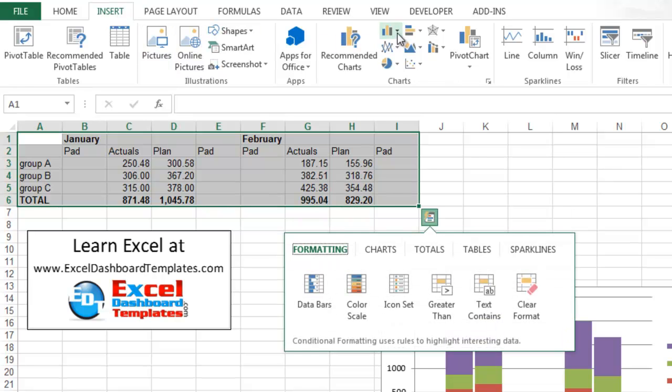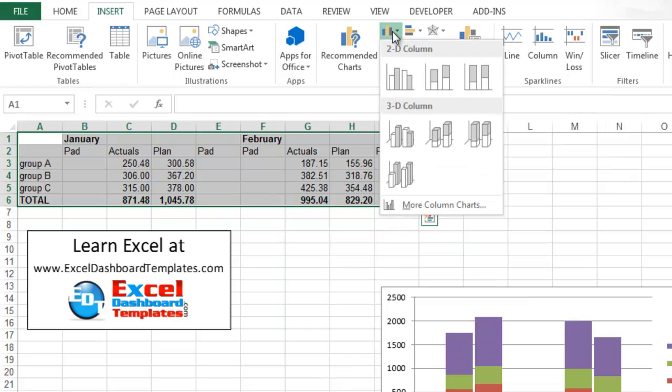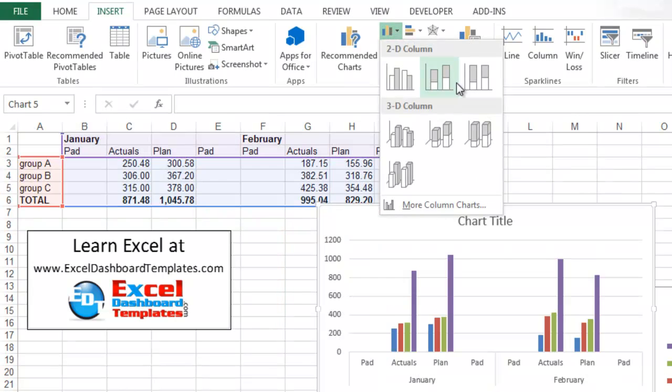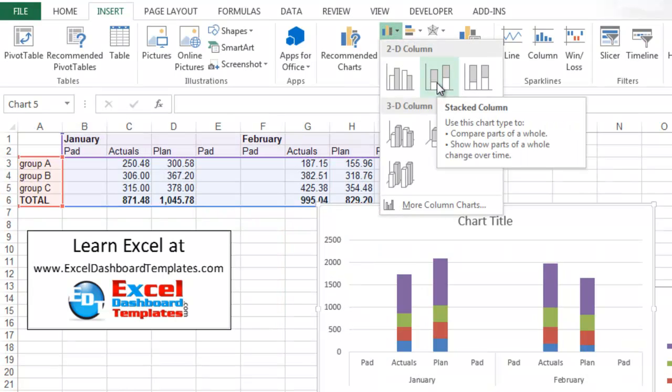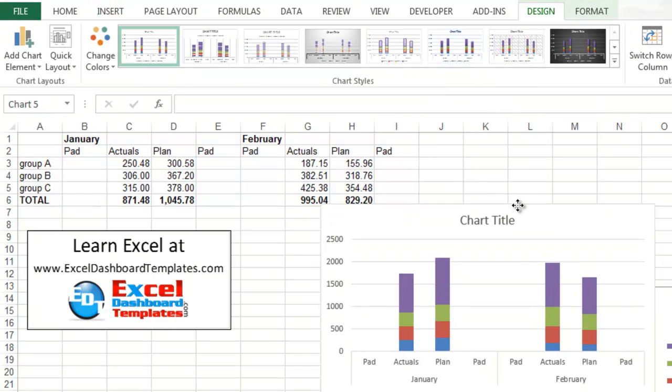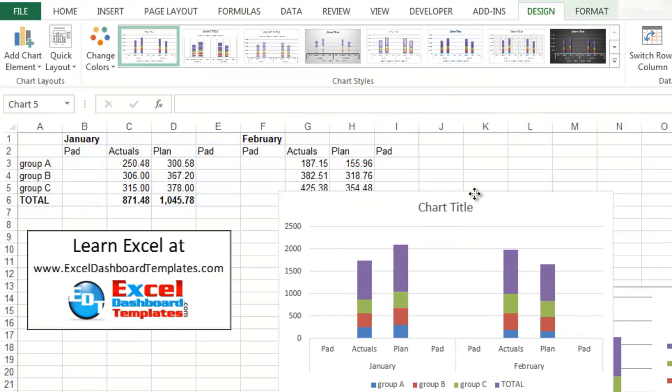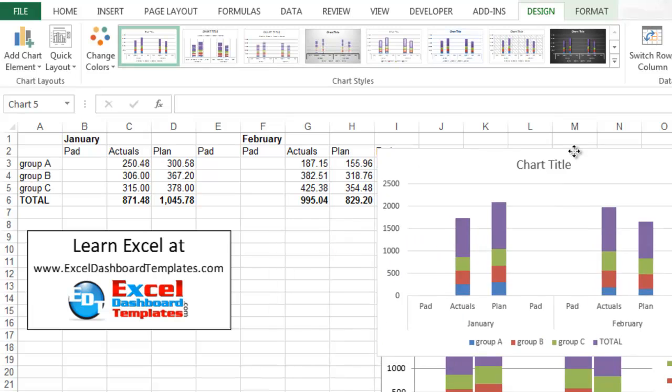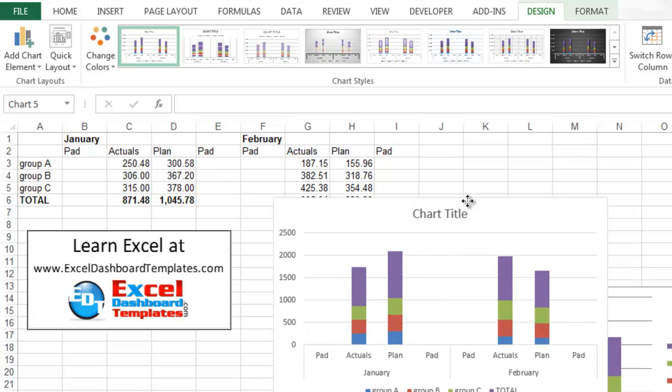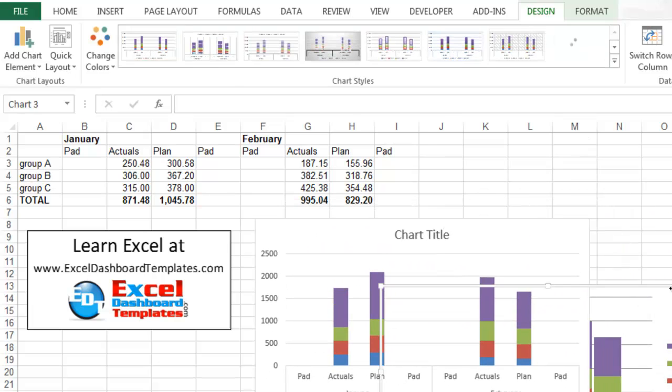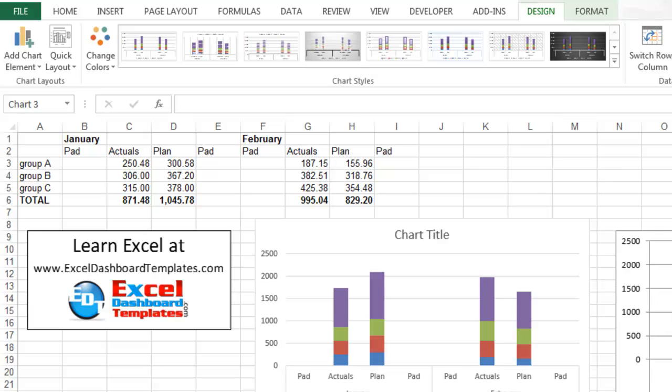We're going to go up to the Insert ribbon. Then, from the Insert ribbon, we are going to press the Insert Column Chart up here. And you see there is the Stacked Column Chart here in the center. Let's go ahead and move that over just a little bit out of the way of this other chart that I put here for reference. Let's move that out of the way.